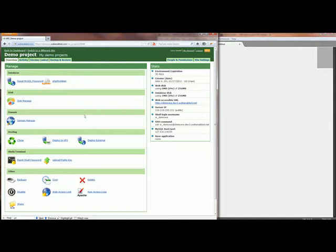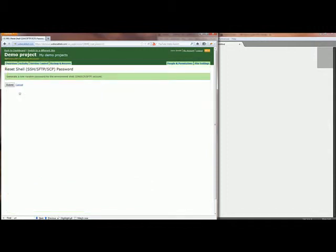Now let's pretend we forgot our password. We can click Reset shell password in Manage pane and submit the confirmation form.